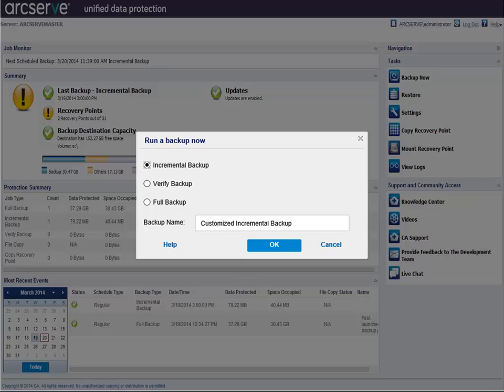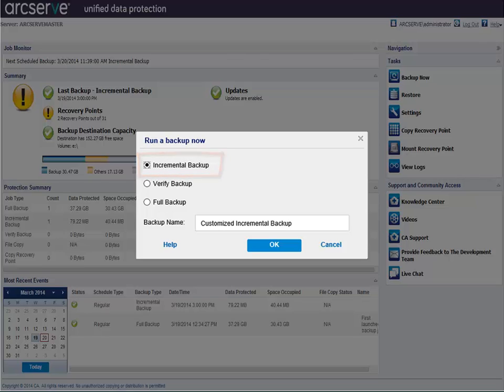The Run and Backup Now dialog opens. Select the type of backup you want to perform. Incremental Backup is the default backup. This type backs up only those blocks on your machine that have changed after the previous backup.